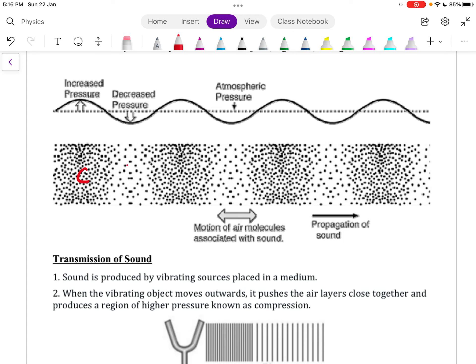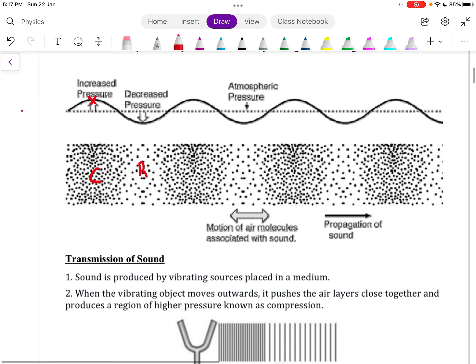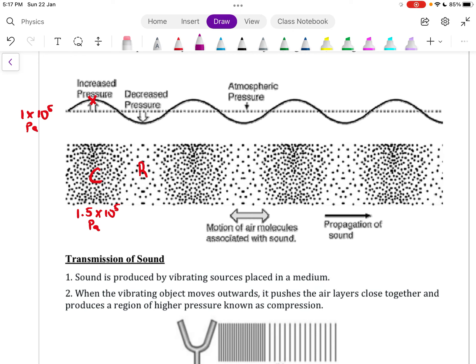Compression, as the word suggests, is where all the particles are compressed together, resulting in increased air pressure. Normal air pressure is roughly 1 × 10⁵ pascals, while in the region of compression the pressure may be about 1.5 × 10⁵ pascals. Rarefaction is where the particles are not clustered together — they are spread far apart — resulting in decreased pressure, roughly 0.5 × 10⁵ pascals.